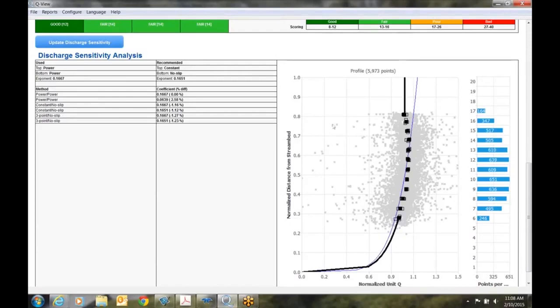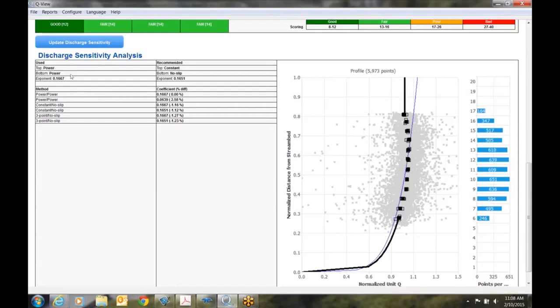Well let's take a look over at the discharge sensitivity analysis. What this is saying is that we have used right here for our top extrapolation method, power, and our bottom extrapolation method is also power. This is the default values for transect. What it's recommending is a top extrapolation method of constant and a bottom of no slip. So how would we apply this and reprocess our data?